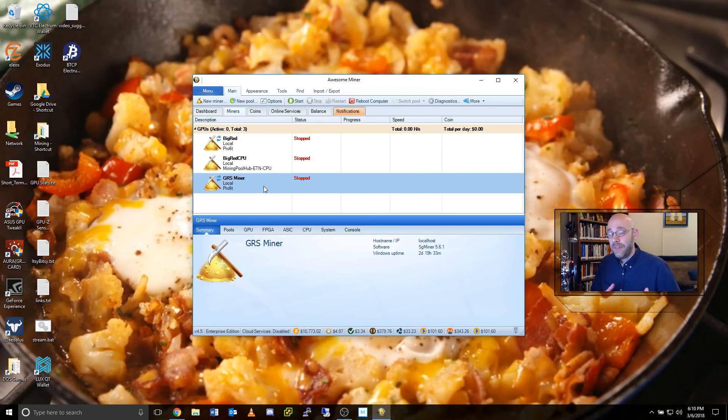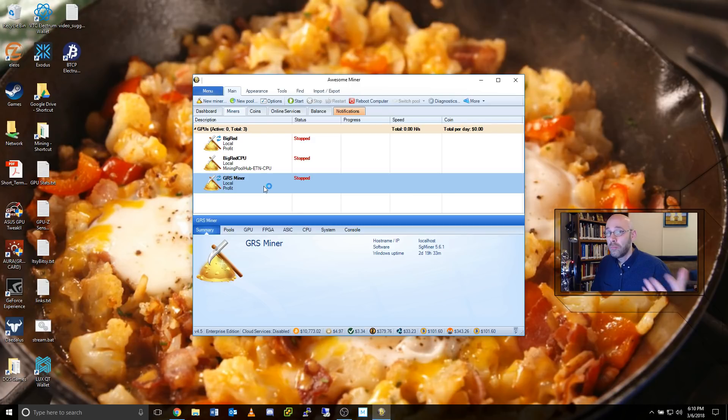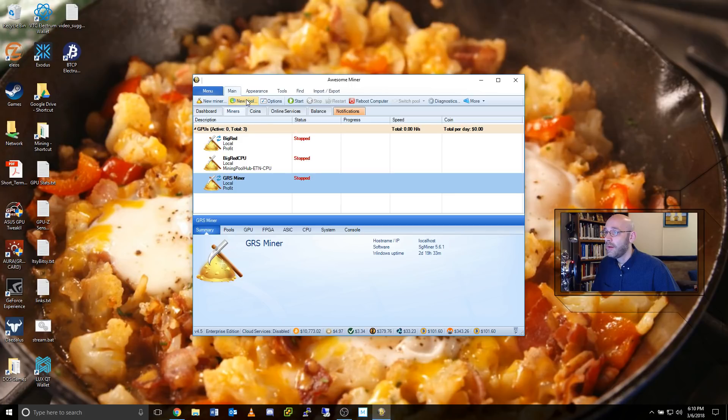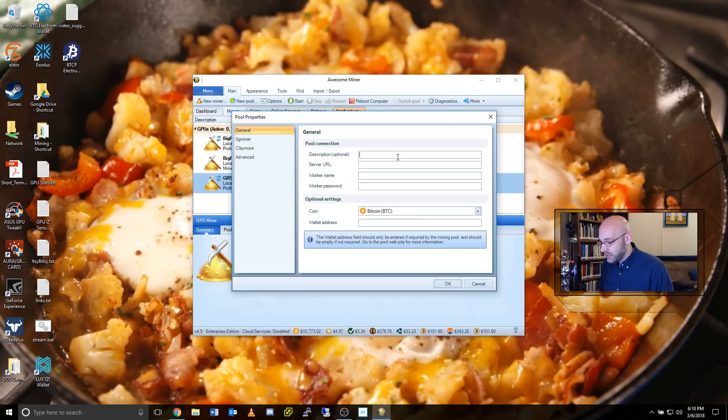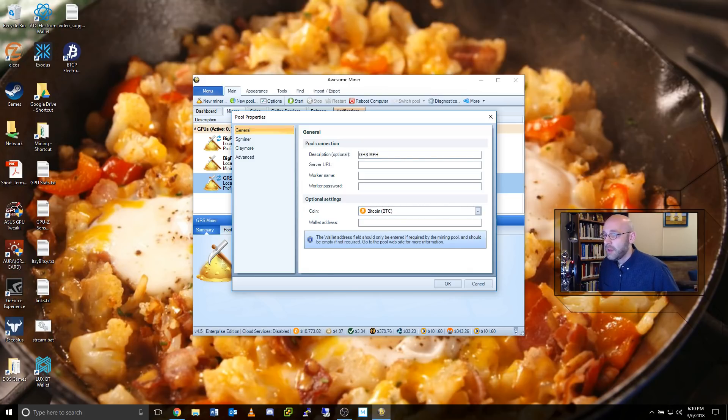So now that we've got that set up, we just have to add the Groestlcoin pool information into Awesome Miner. So we'll go up here where it says New Pool and select that button. And I'm just going to call it grs-mph. That way I know it's at mining poolhub.